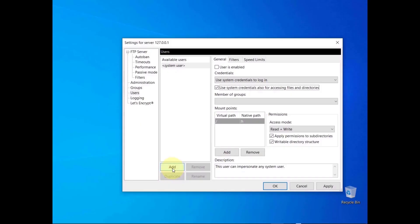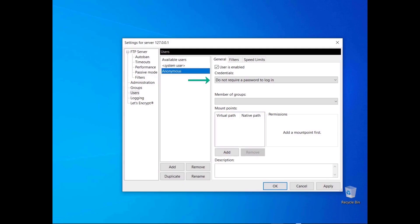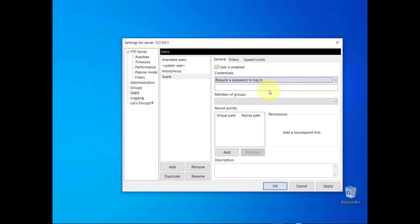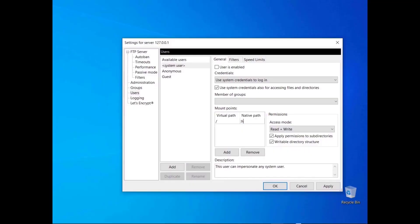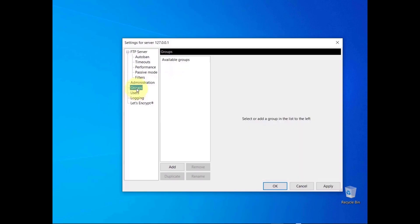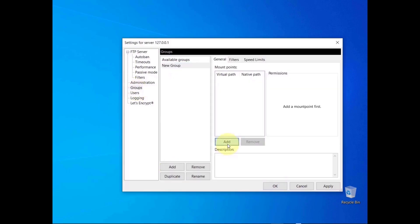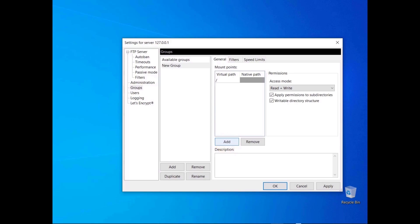To enable anonymous access to your server, create a user and select 'Do Not Require a Password to Login.' If you don't want to use OS user accounts but want users to authenticate, select 'Require a Password to Login,' then write the password and communicate it to the user through a secure channel. Placeholders are variables used to define native paths. ':H' gets replaced with the absolute path of the home directory of the system user logged in; ':U' gets replaced with the name of the user logged in. This is useful for groups — users in the group would have slash pointing to their respective FTP home directories.